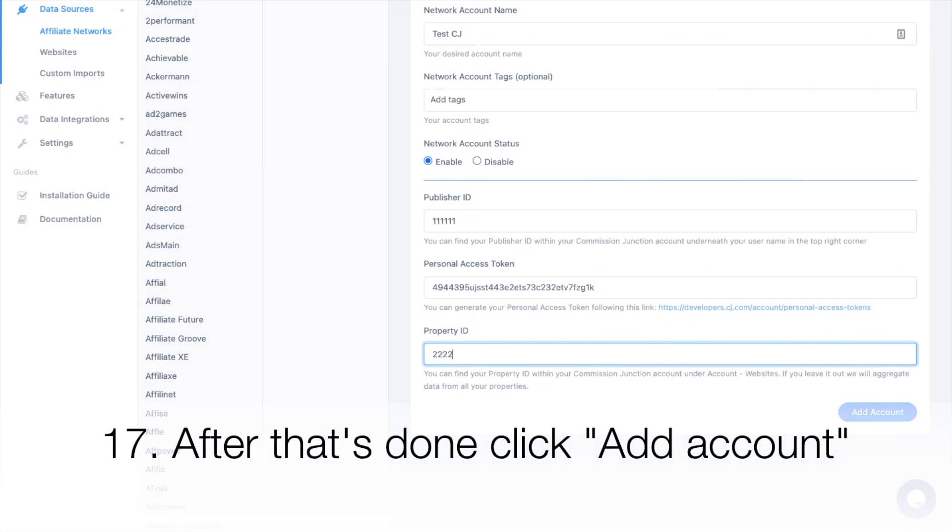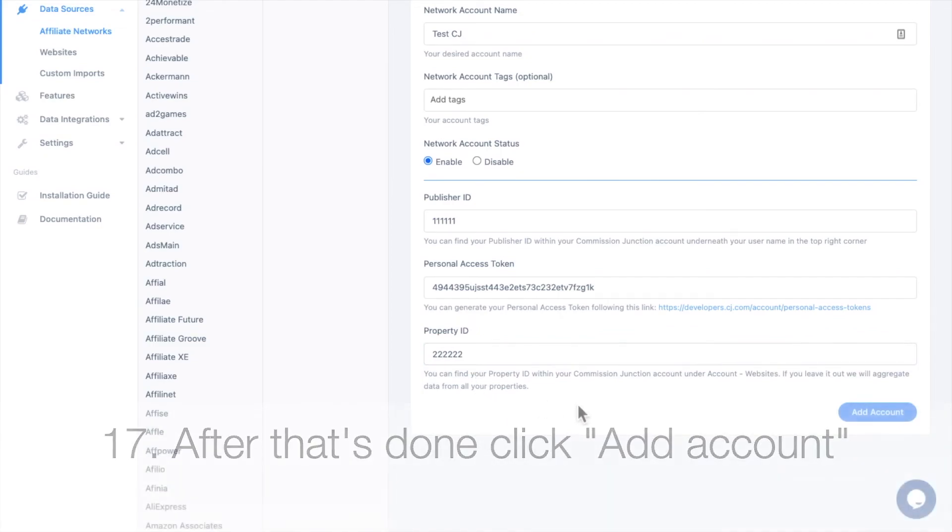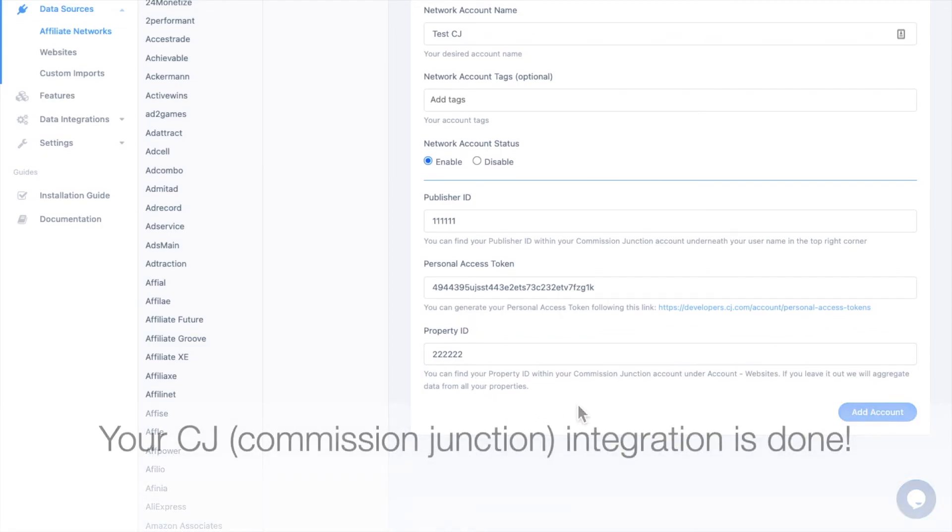After that's done, click Add Account. Your CJ Commission Junction integration is done.